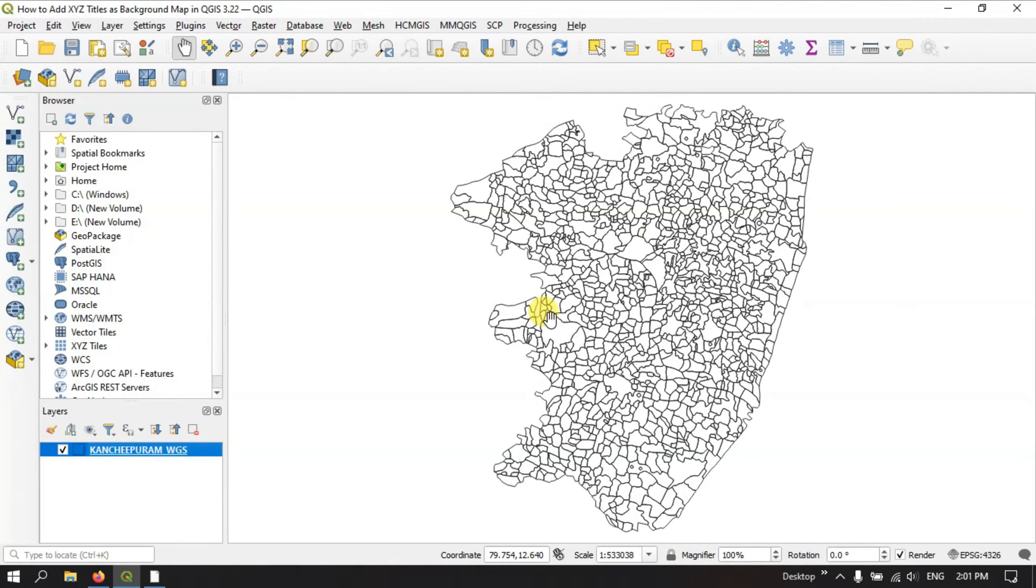Hello everyone, welcome to Terra Spatial. In this video tutorial I will be showing you how to add x, y and z tiles as a background map in QGIS.